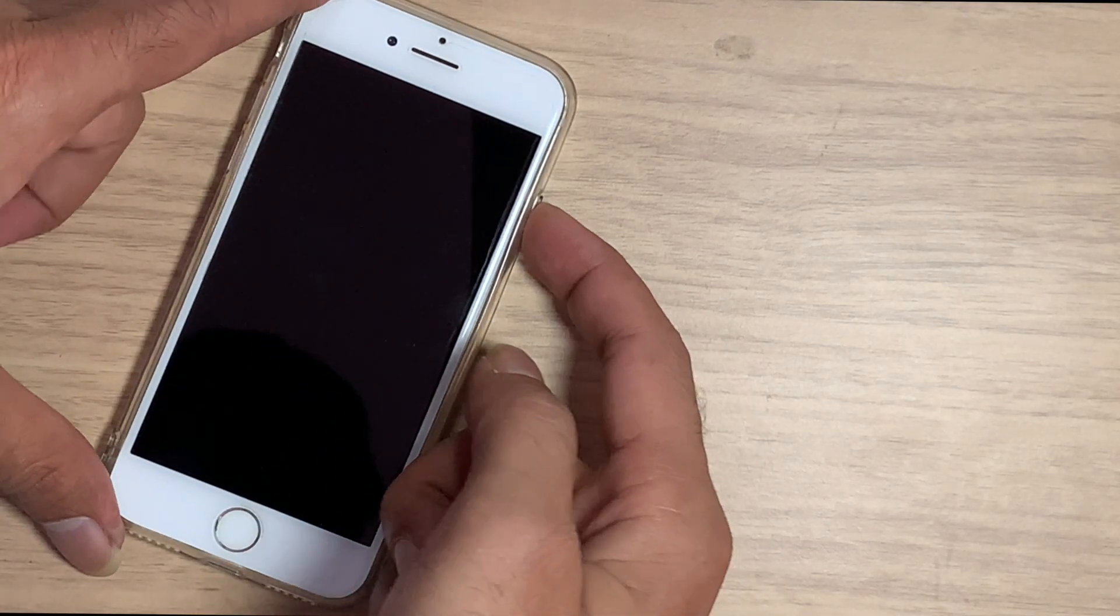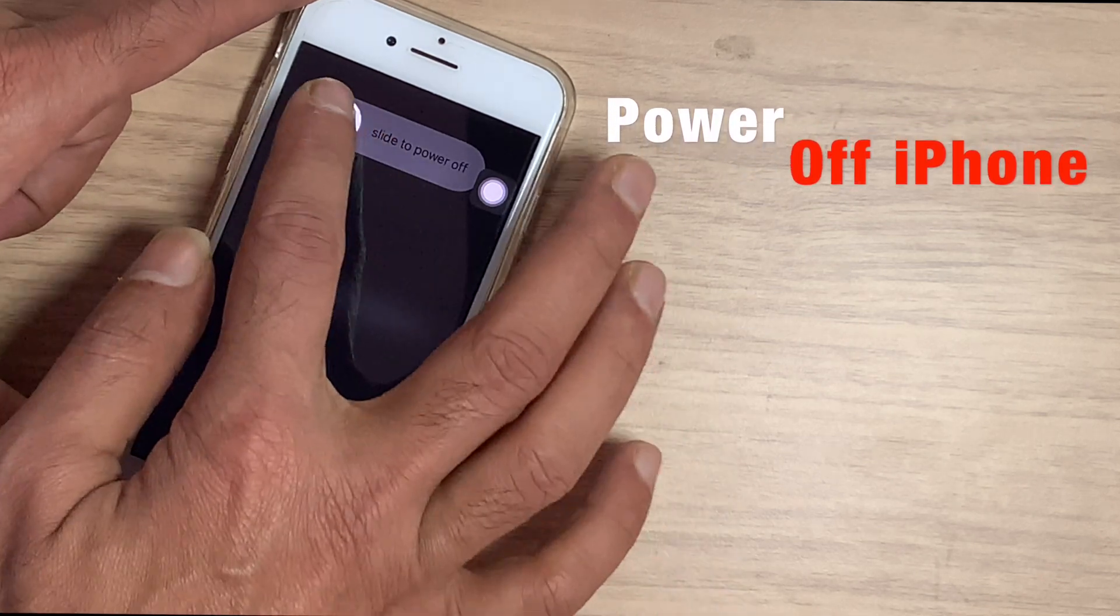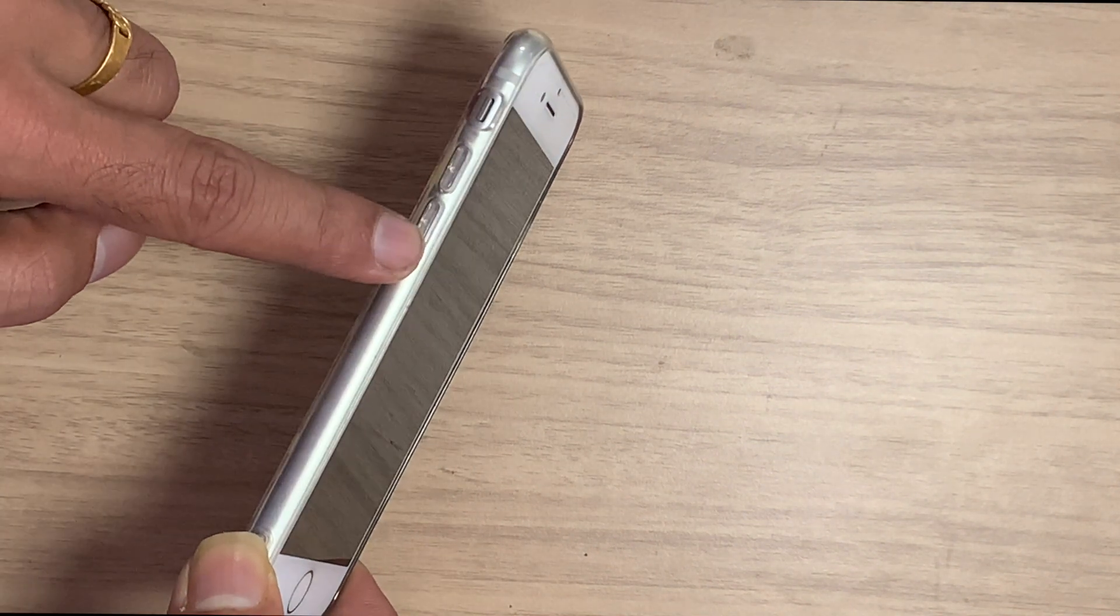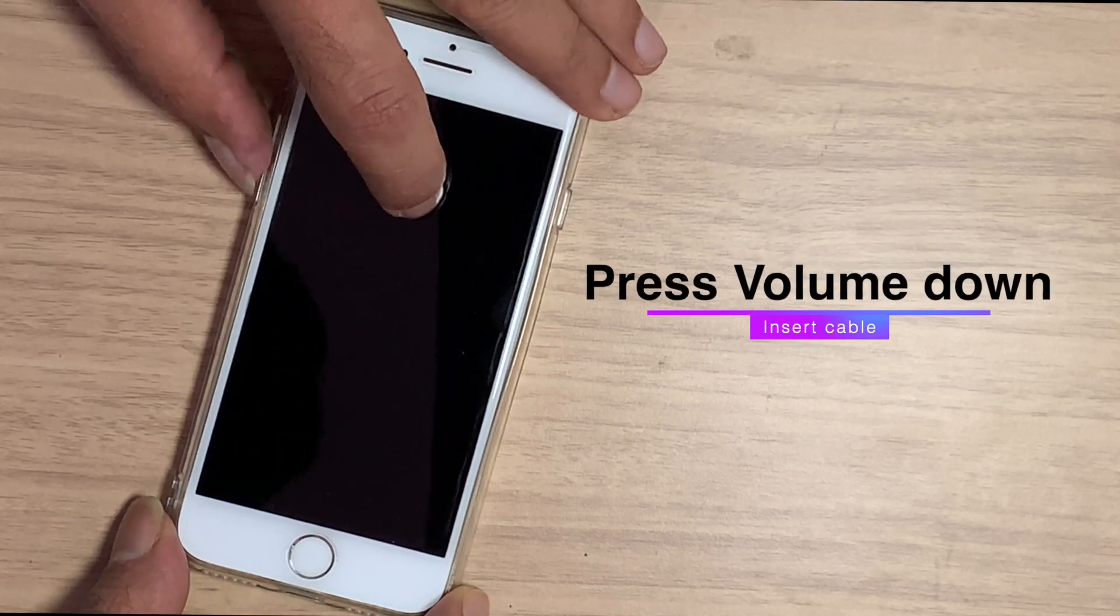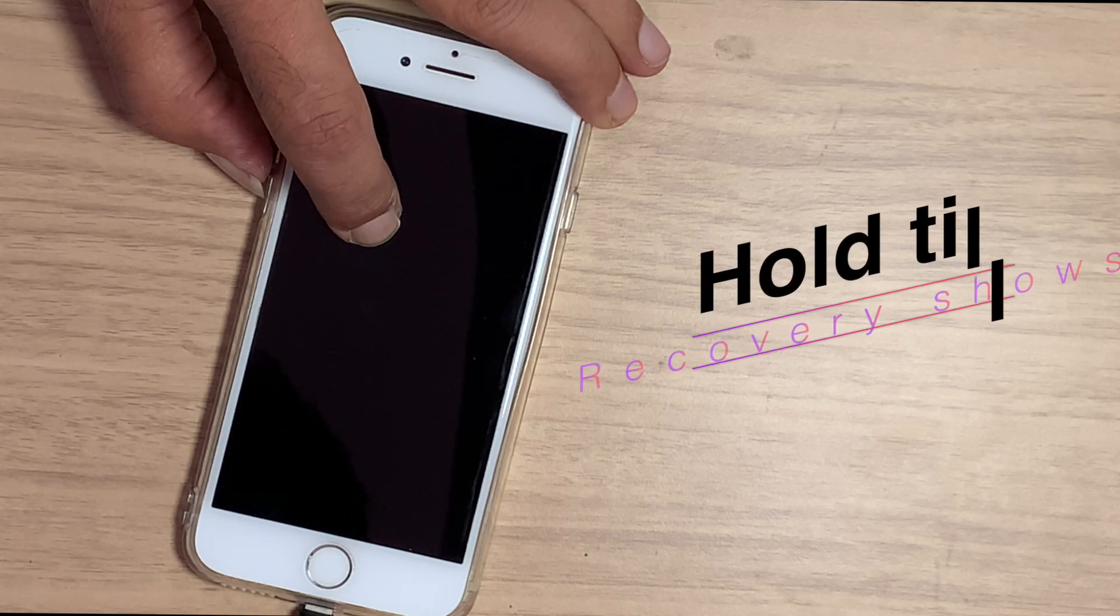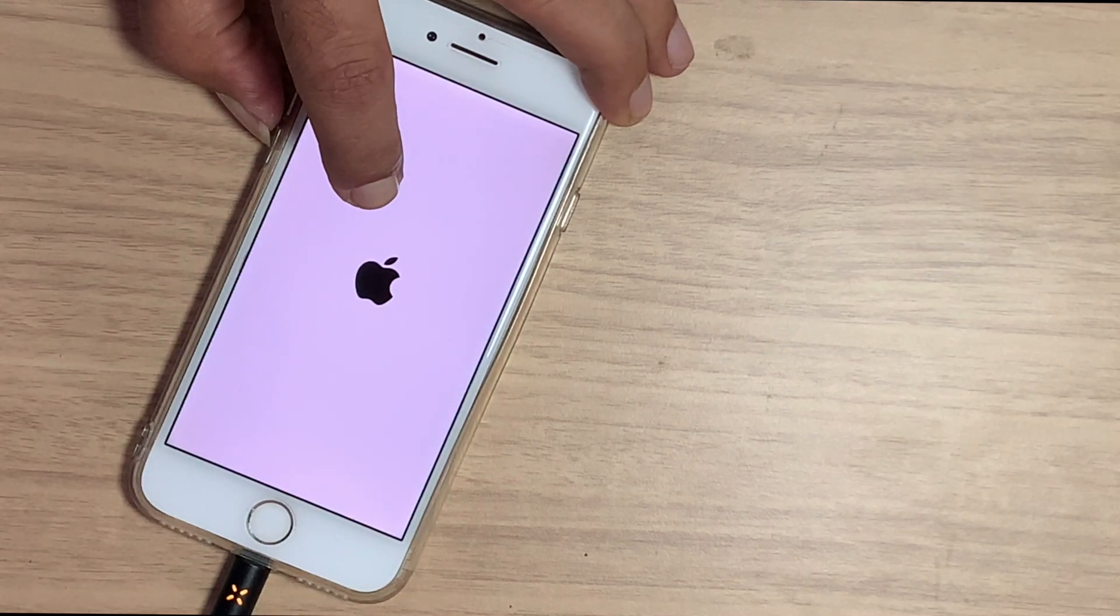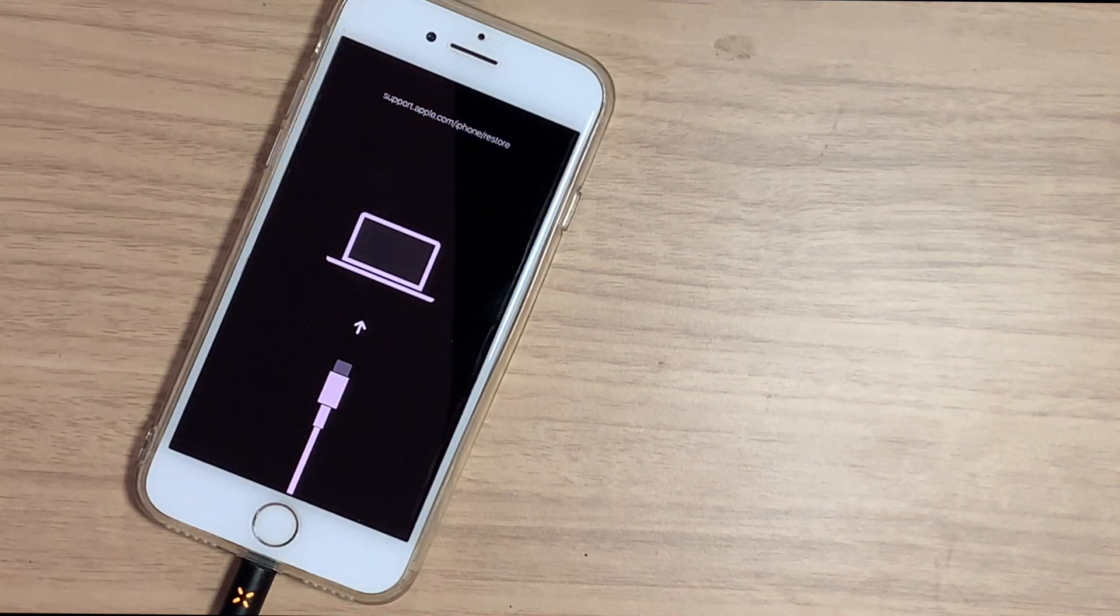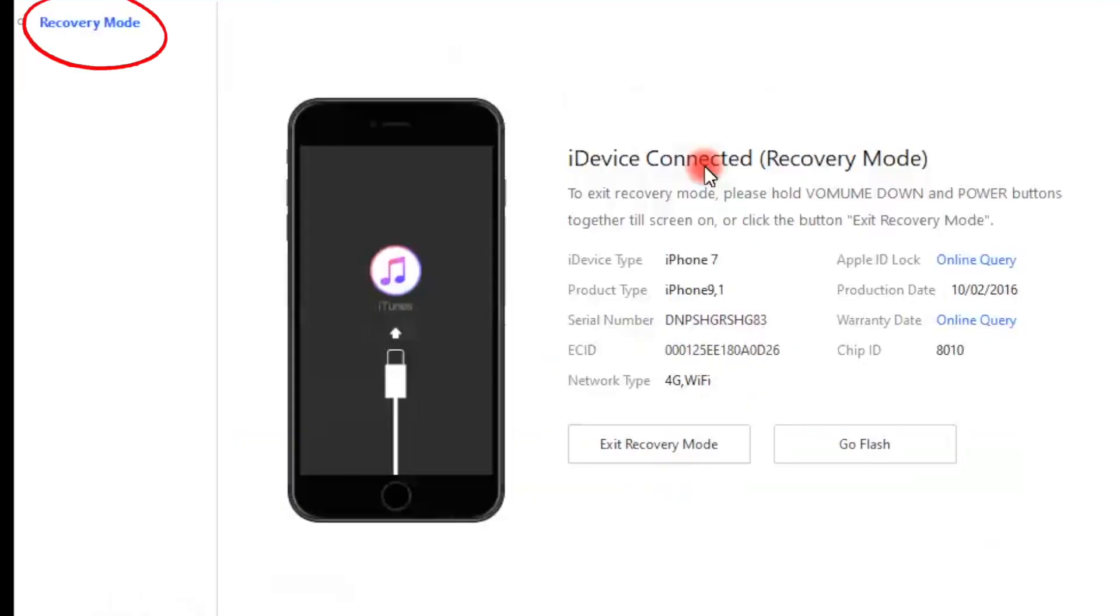First with recovery mode, power off your iPhone. Press the volume down and hold. Now insert the cable and wait for showing recovery option on the screen like that. Here on the PC you can see it shows the iPhone is in recovery mode.